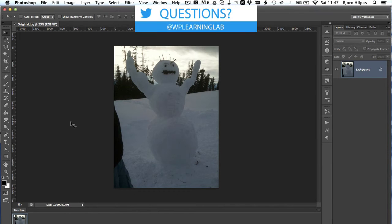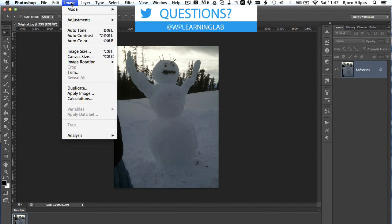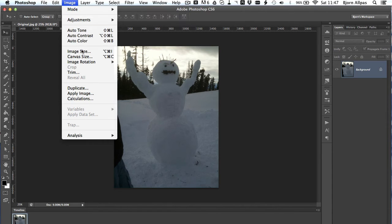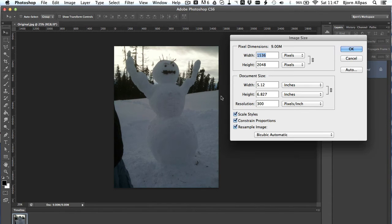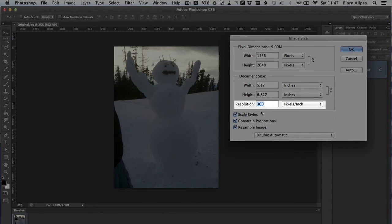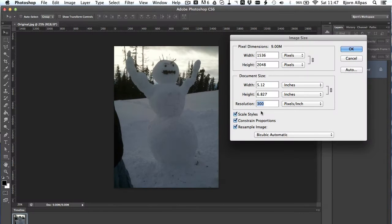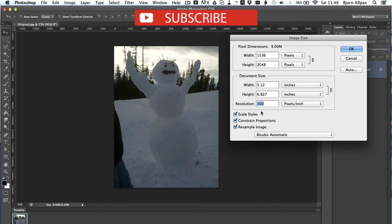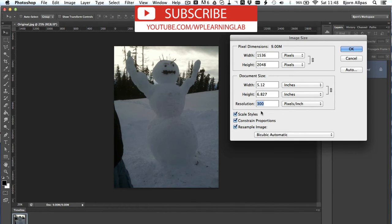So I have this image open in Photoshop already, and if I go to the image menu and click on image size, what I'm looking for is the resolution, which is 300 pixels per inch, which is print quality, but I want to convert it to web quality, which is much lower.